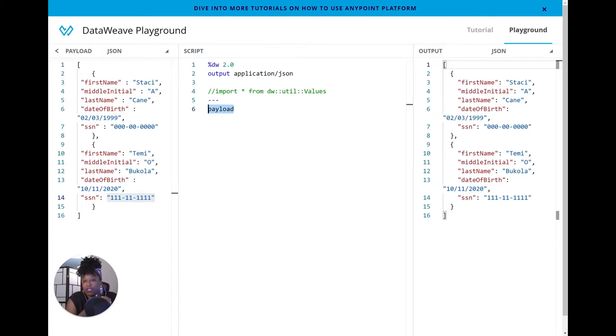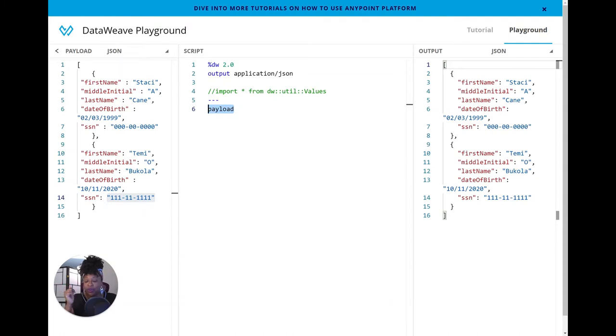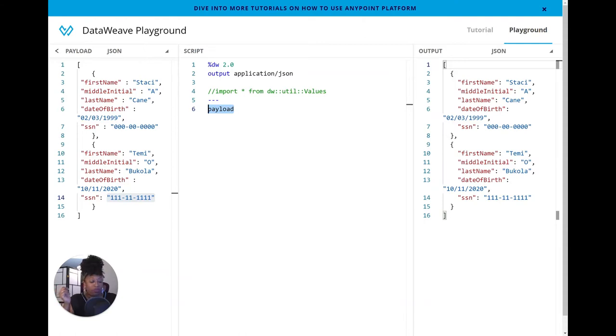So my beginning script starts with the word payload, and you can see that the output mirrors the input there. So there is nothing special. We just start with our base, but we want to do something interesting with the payload. We want to mask the full SSN, right?